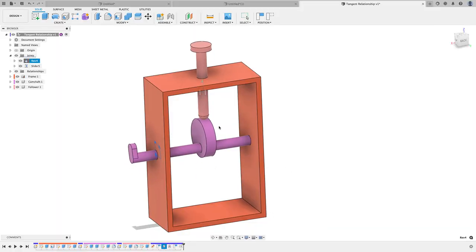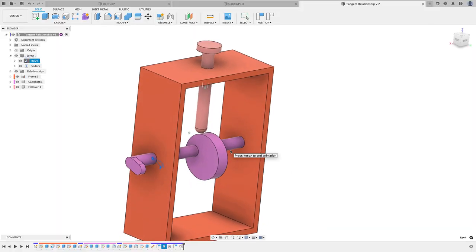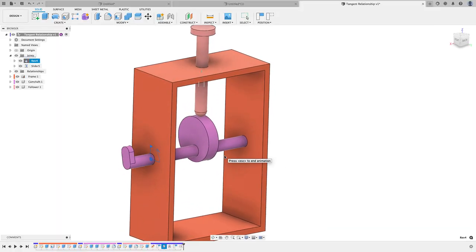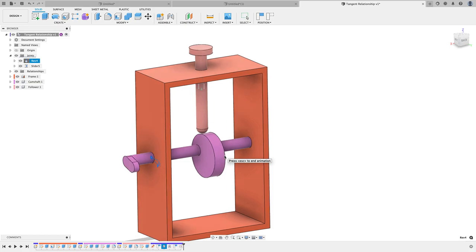Today I wanted to hop in really quick, pick one of those features to do a quick tutorial on, and the one that I chose is the tangent relationship. I'm going to show you how you're going to use this tool.